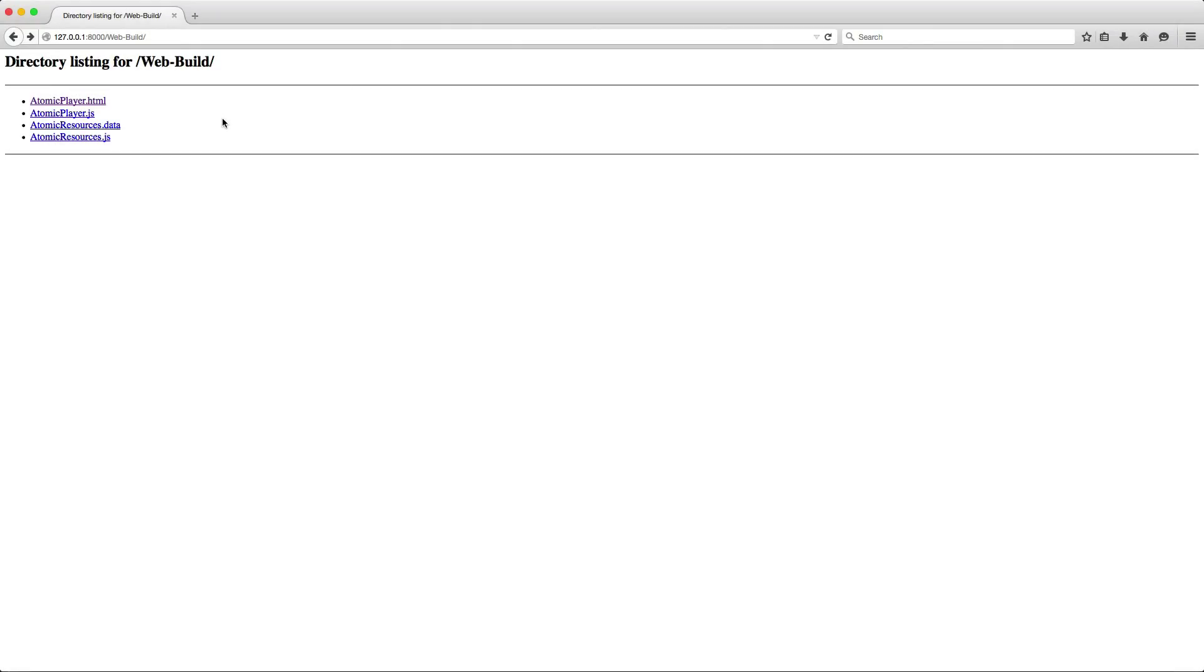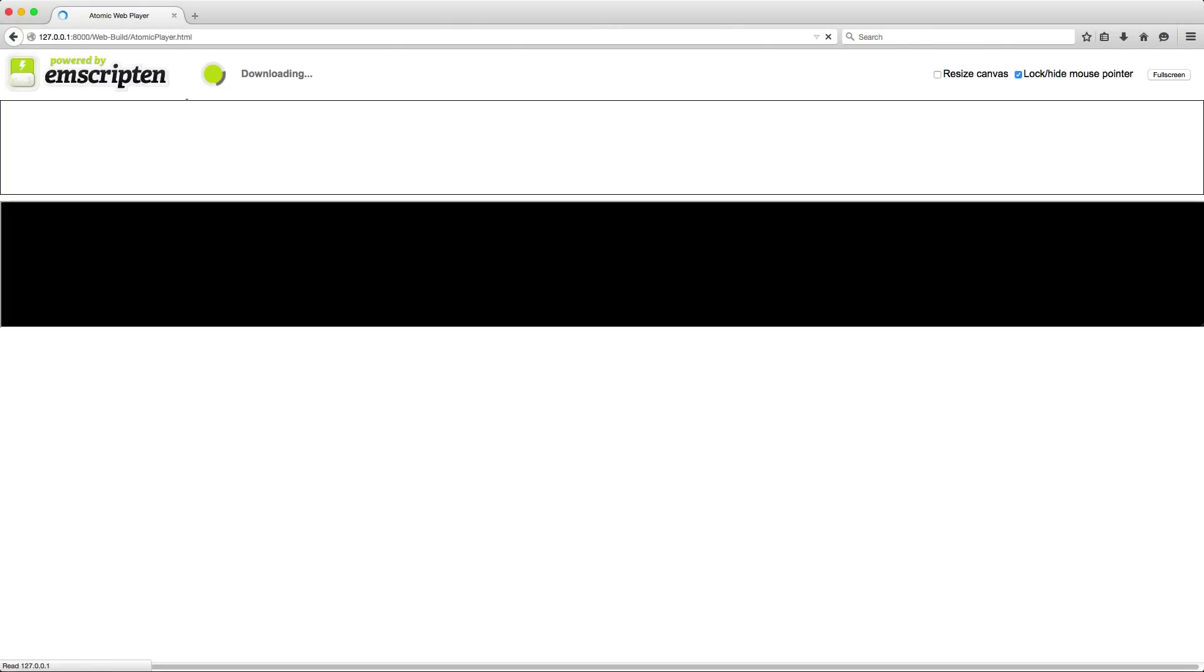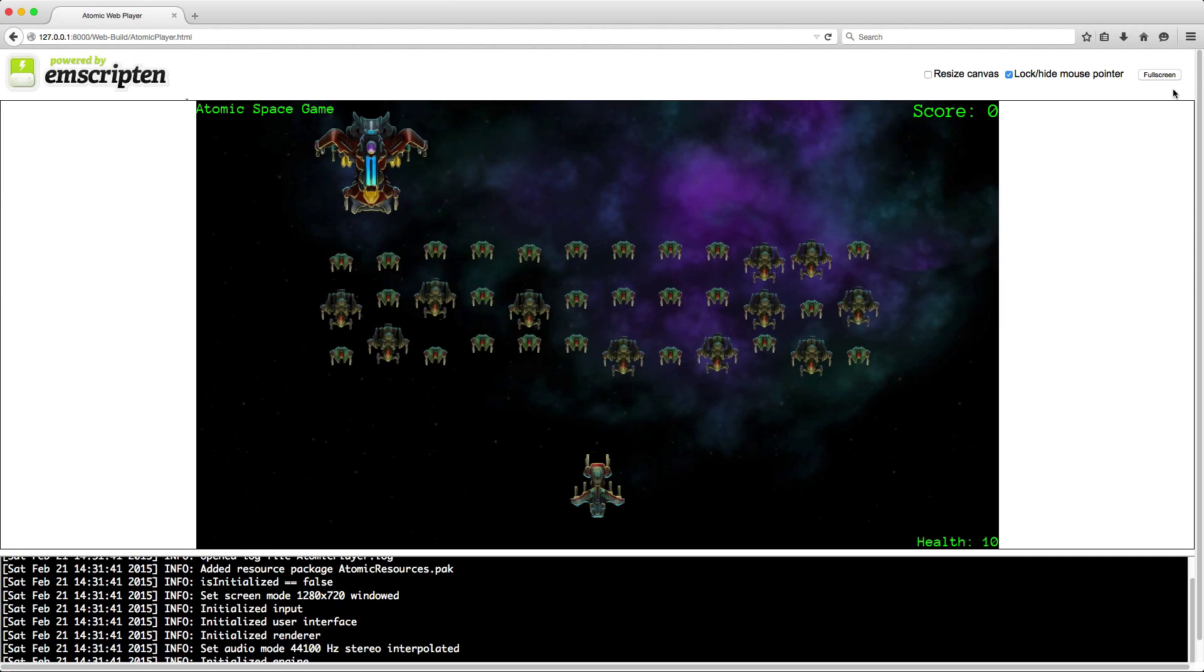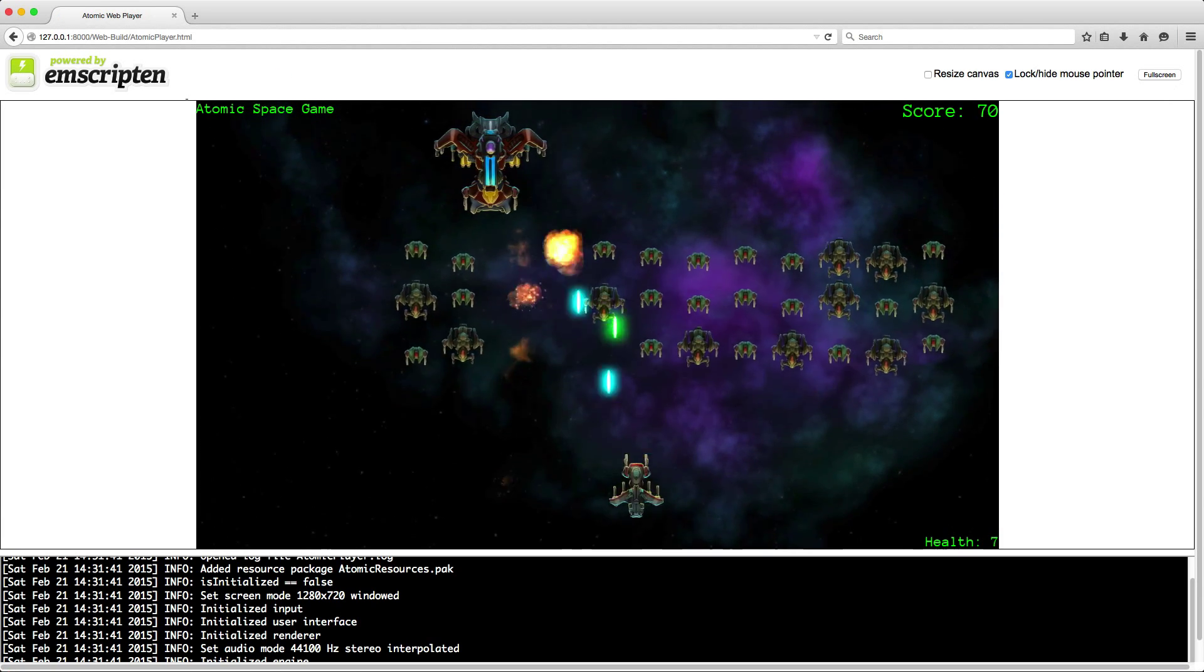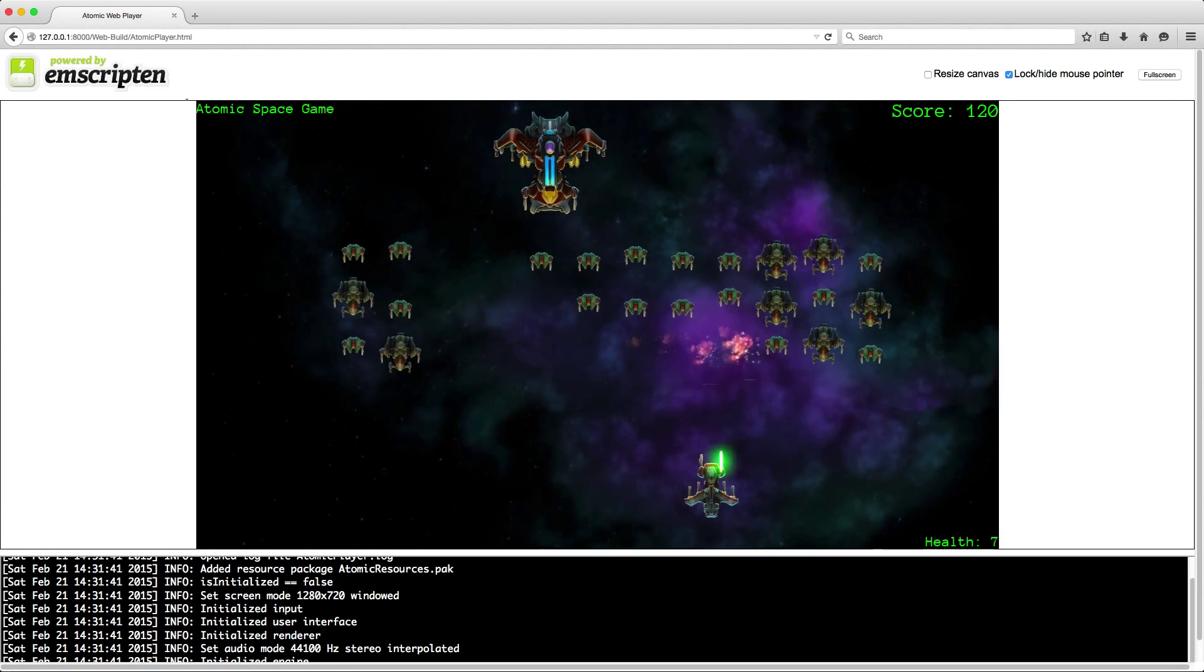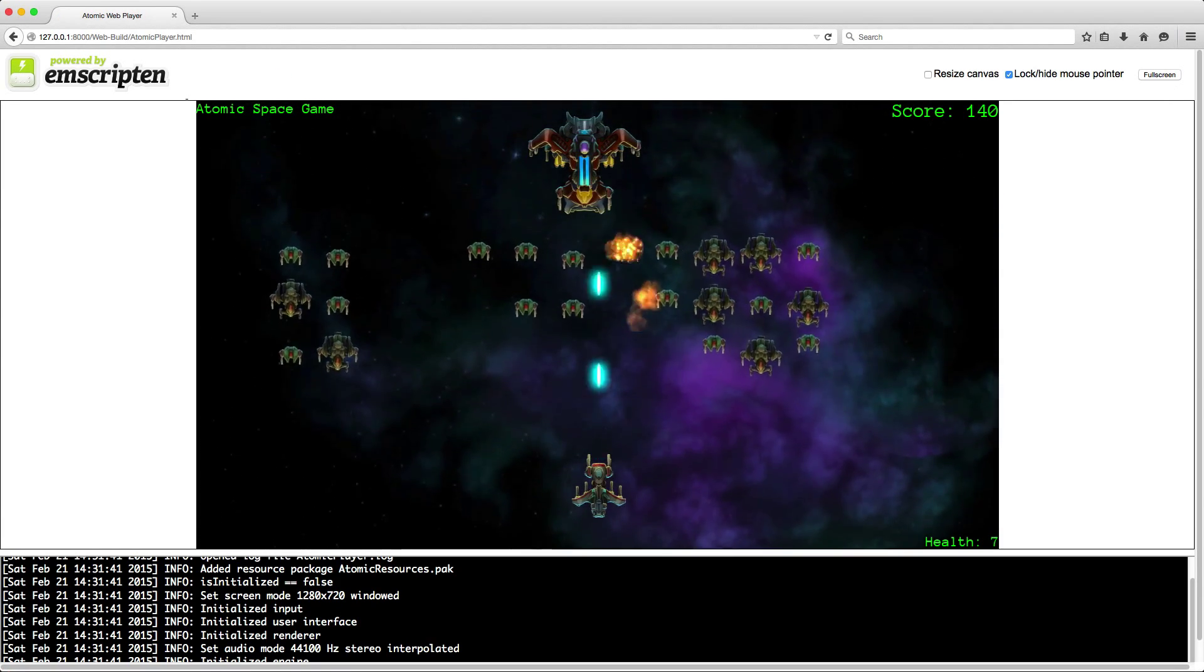I'm running a local web server. From the browser I'll quickly launch the SpaceGame deployment. And here is SpaceGame running inside the browser.